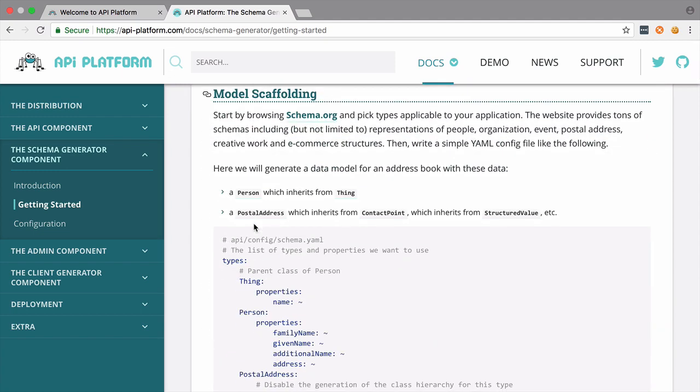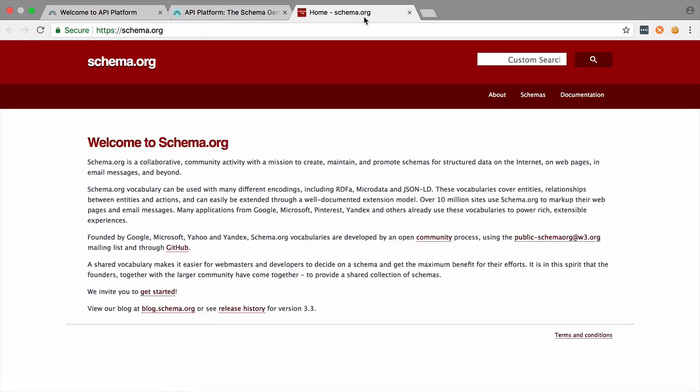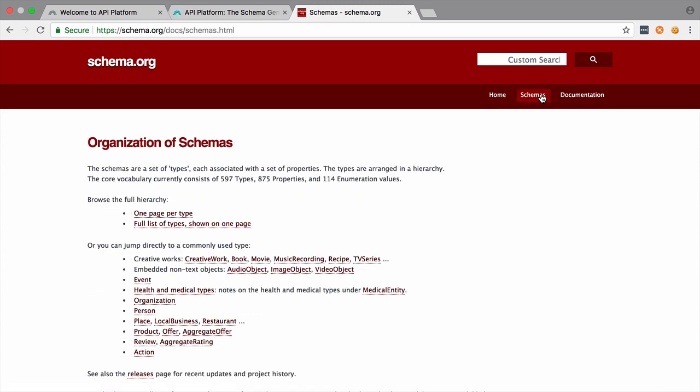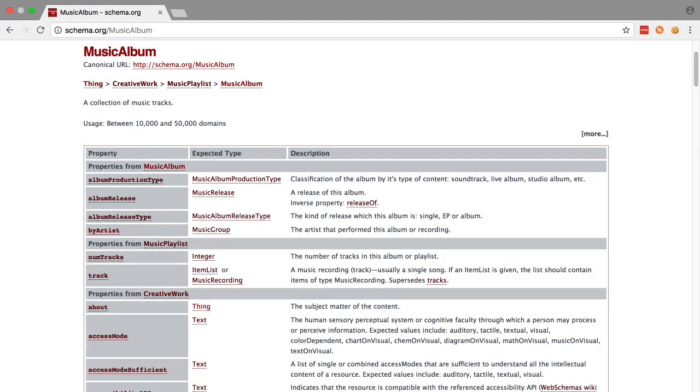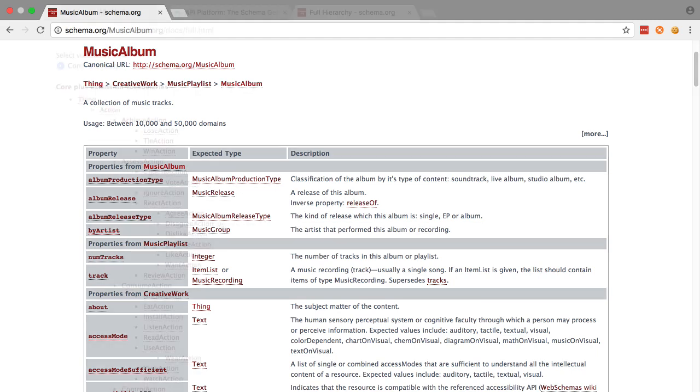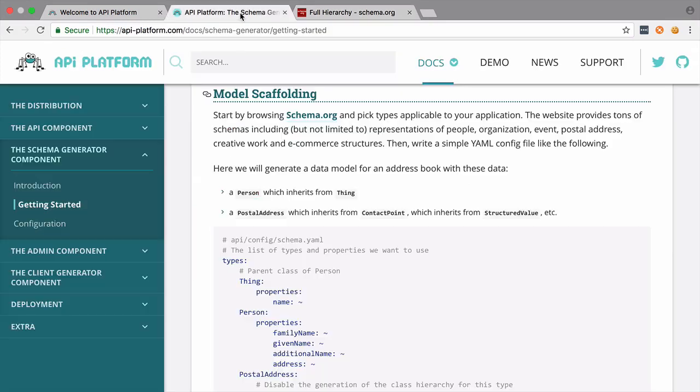So the documentation for the Schema Generator component recommends that we start by browsing schema.org, and once on there, we need to look at the Schema section and try and find something that best represents, or as close as possible represents, the type of resource that our API exposes. In our case, it's a music album, and there is a music album schema available on schema.org. Now, we need to follow a convention when defining our schema.